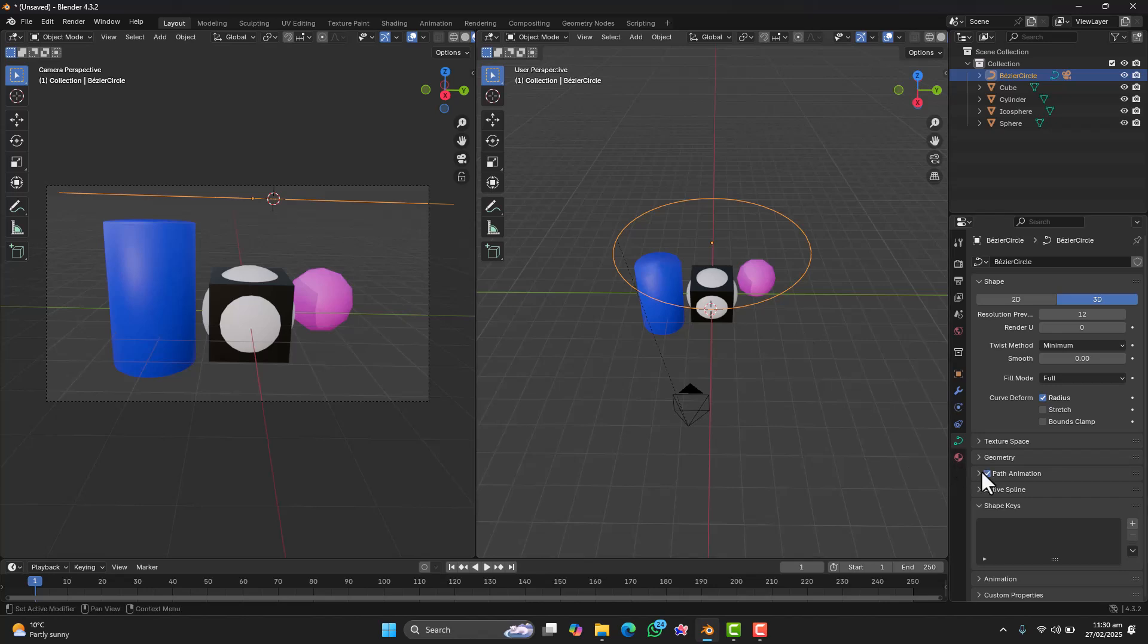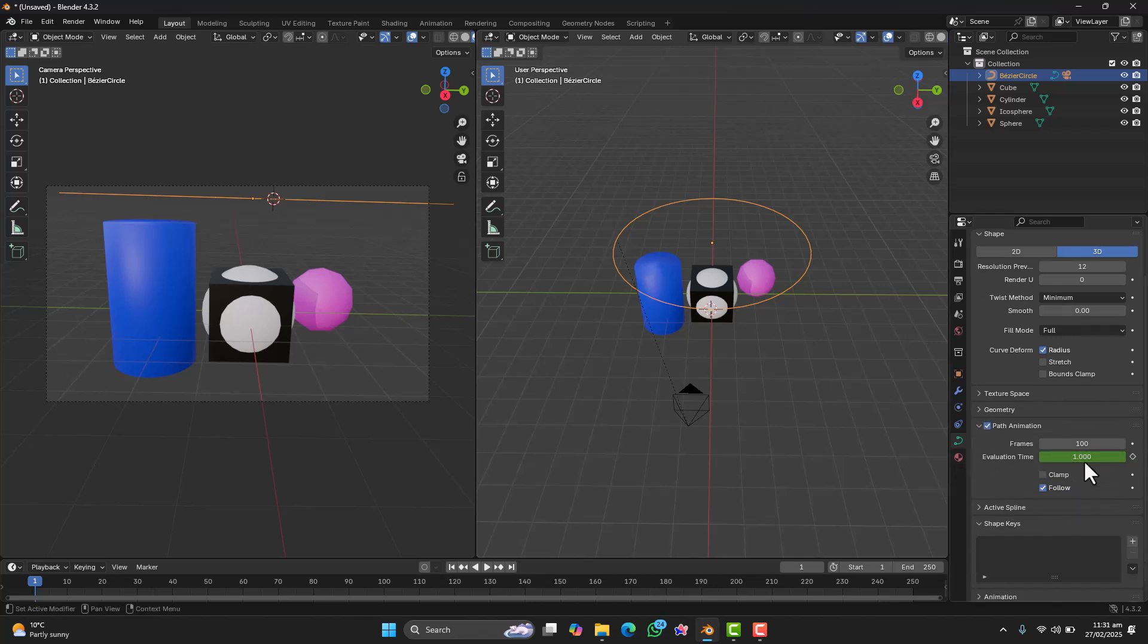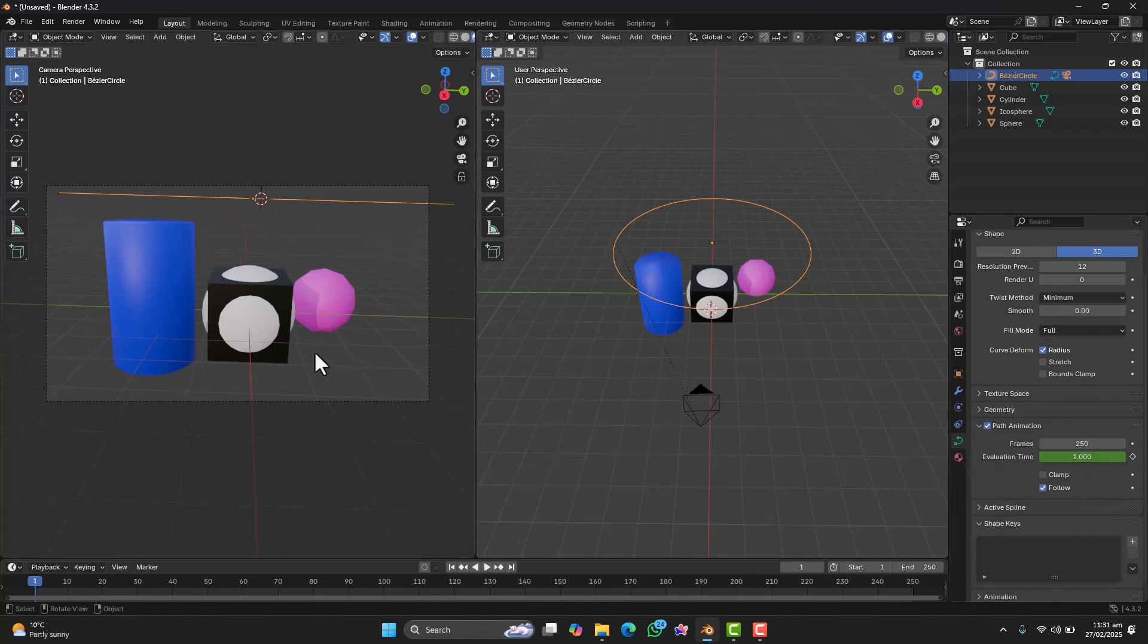And that is it. You just animated a camera in Blender in just a few simple steps.